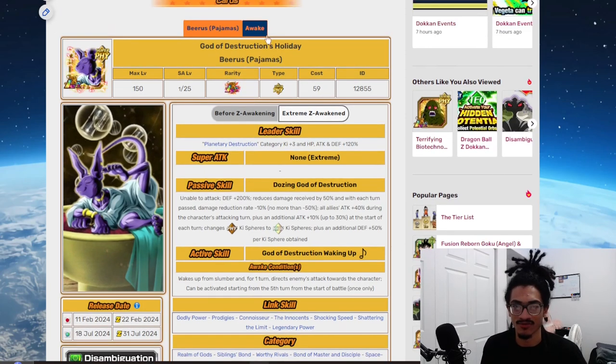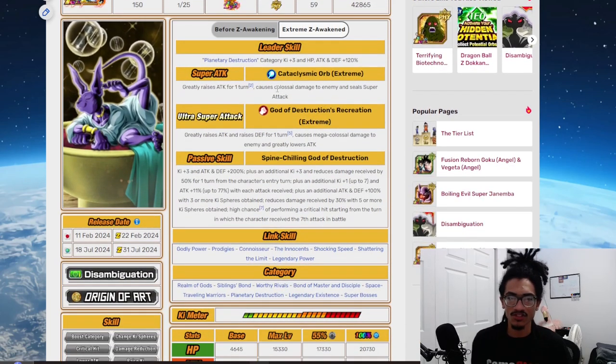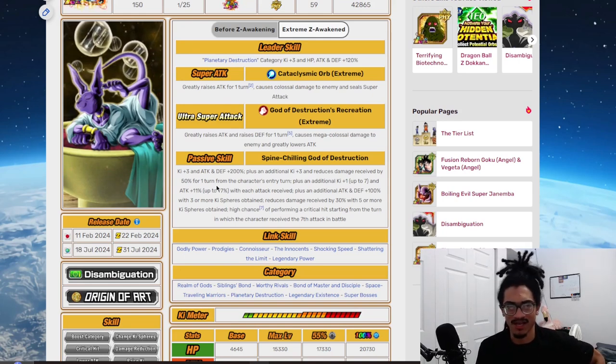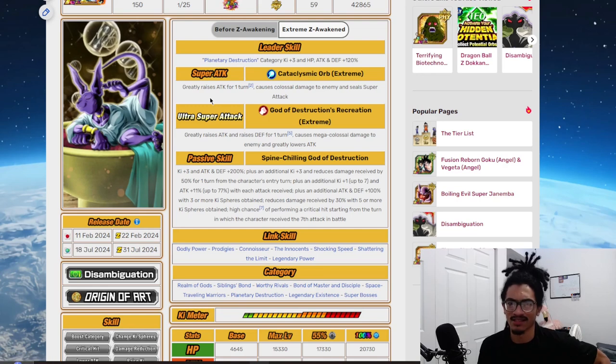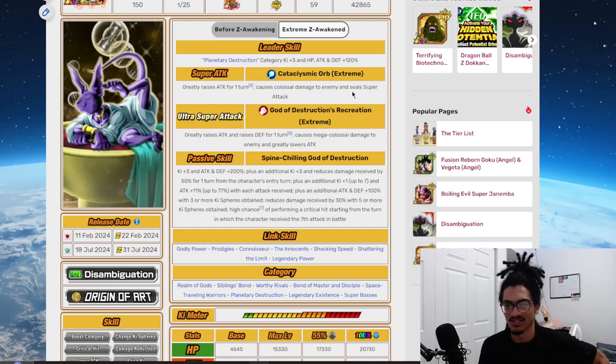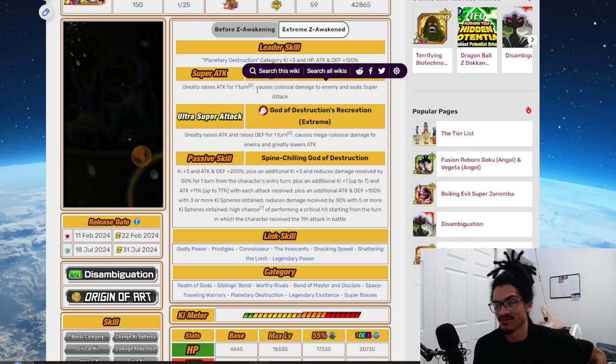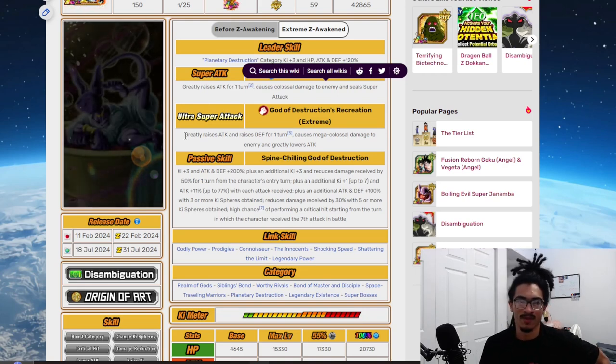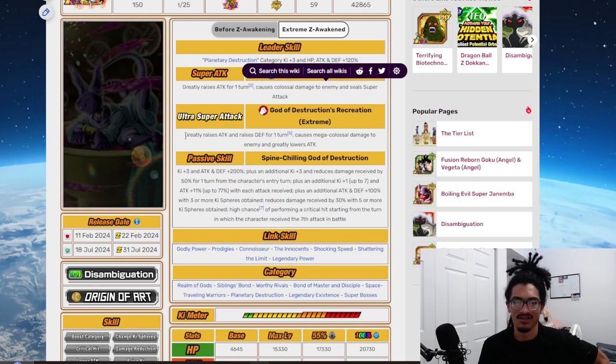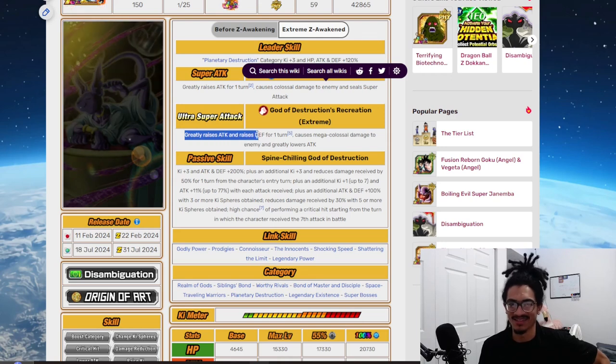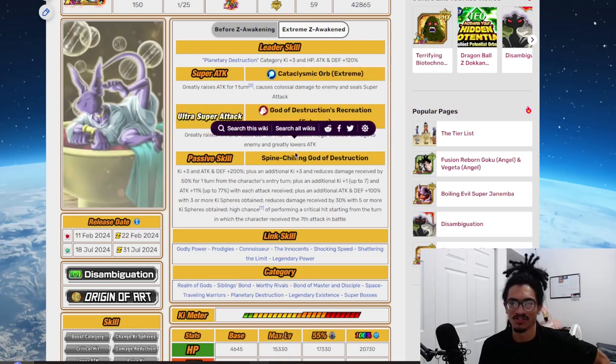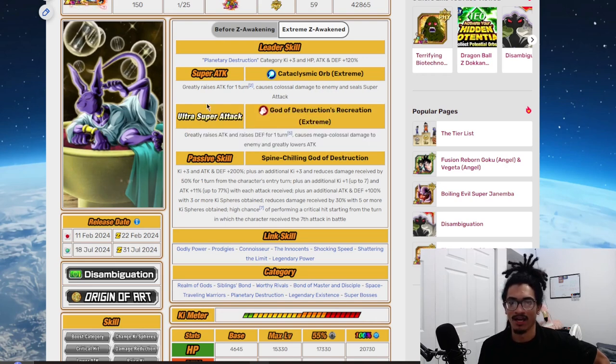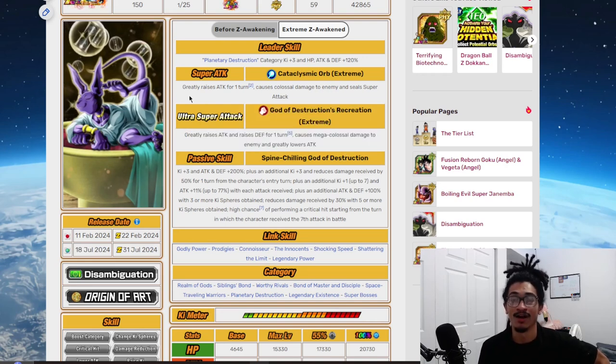Let's see what he's looking like in his awake form. So he does get super attack effects now, and of course he has attack buffs and all the other good stuff. So his 12 key, Cataclysmic Orb, Extreme of course, 50% attack for one turn, and Seals. I don't know why he's not getting defense. They could at least give him 30% defense with his 50% attack for one turn. And his 18 key, God of Destruction's Recreation, 50% attack and 30% defense for one turn, and greatly lowers attack. Why couldn't we just do this for both super attack effects? Why, why, why, why, Dokkan?